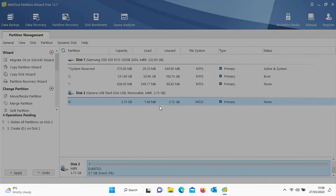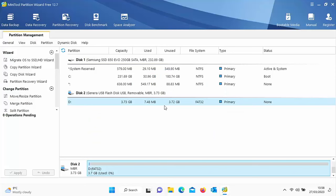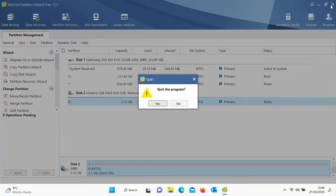It's now creating the partition — this might take a bit of time depending on the size of your disk and the speed of your computer and disk. Once it's finished you'll see 'Applied all pending changes successfully'. Click OK, then click the cross, click Yes, and plug the USB stick back into your OTG cable on the Fire Stick or Cube.